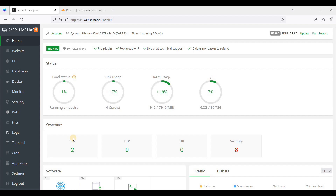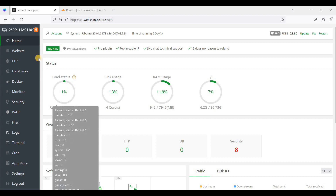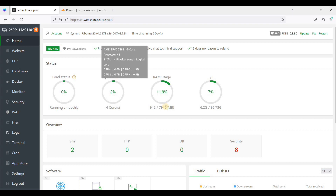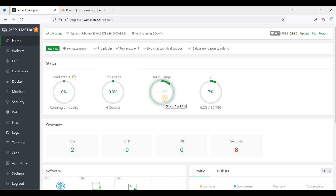Hey guys, today I will show you how to upload a website in aaPanel. This website is just a static HTML and CSS. First thing to do, you should prepare your aaPanel. I host this aaPanel on Ubuntu 20.04 LTS on a Contabo cloud VPS which has four cores and eight gigabytes of RAM.